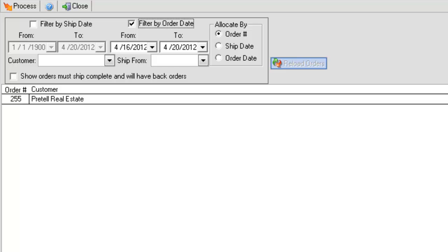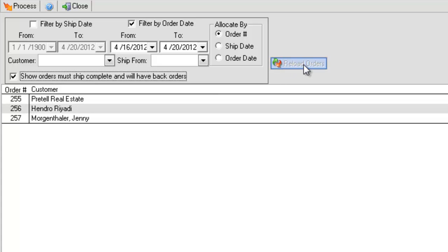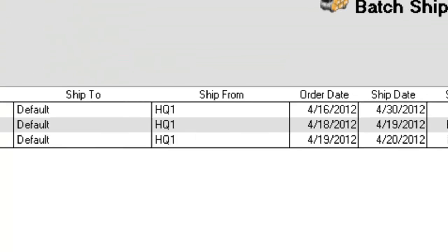However, I want all orders to show, even if it is backordered. So I check Show Orders Must Ship Complete and Will Have Back Orders, then Reload Orders. Now all the orders will appear for the filter date.